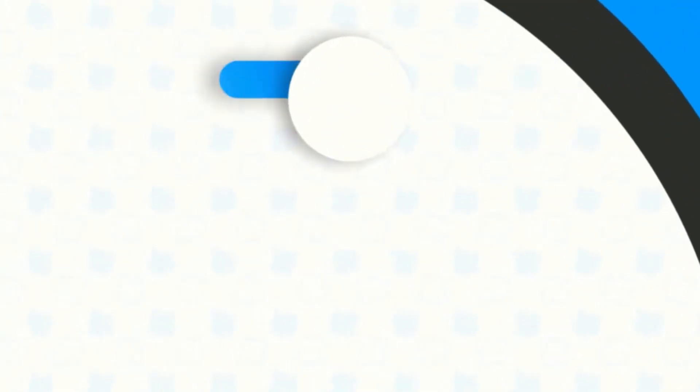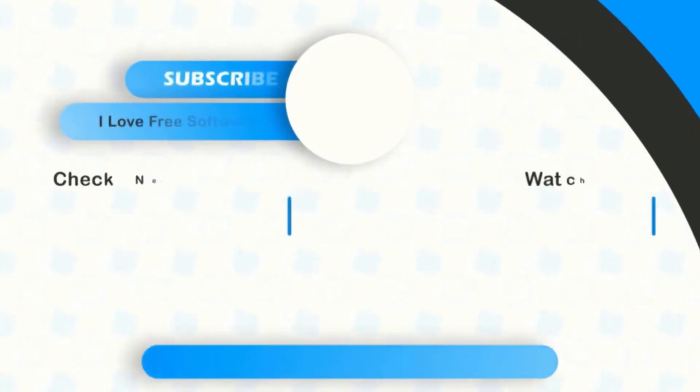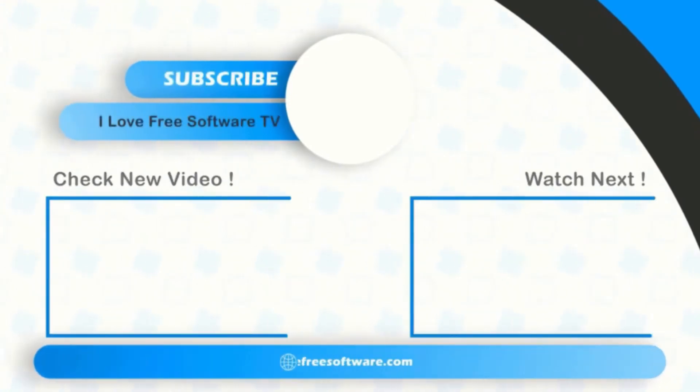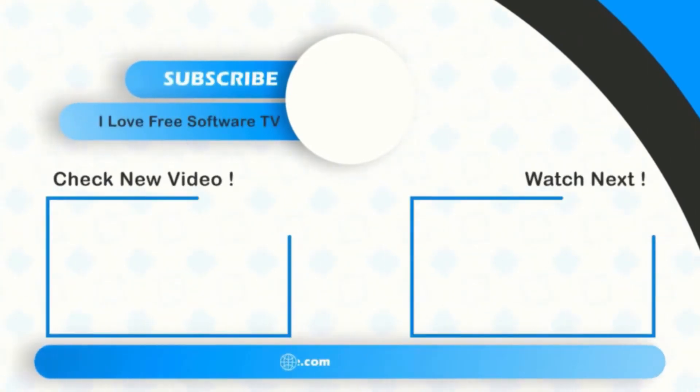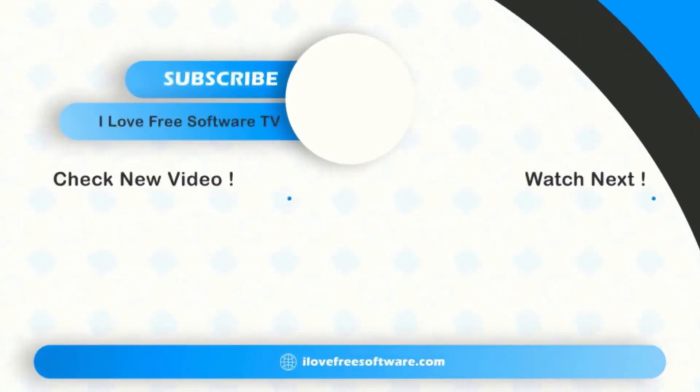If you like this video, give it a thumbs up and remember to subscribe to I Love Free Software TV for more videos like this.